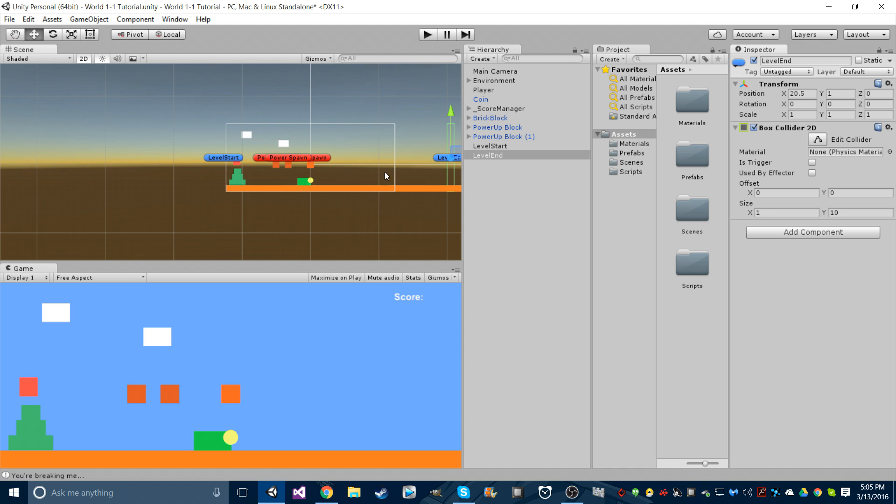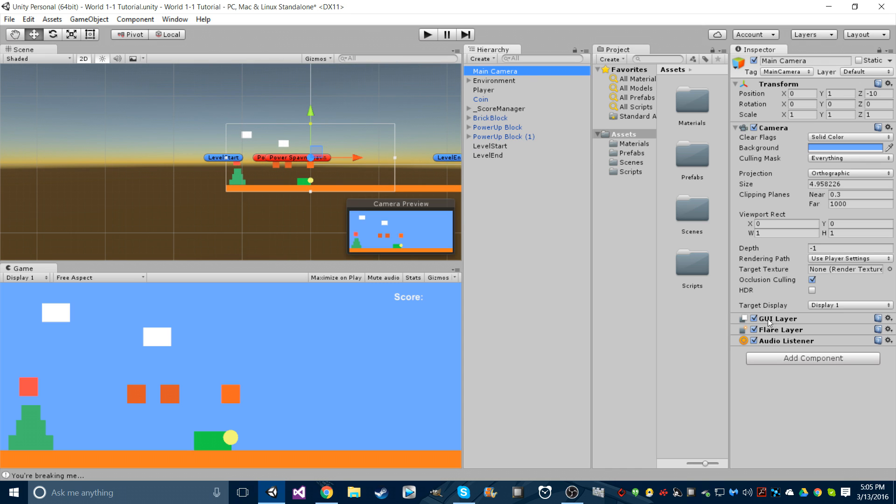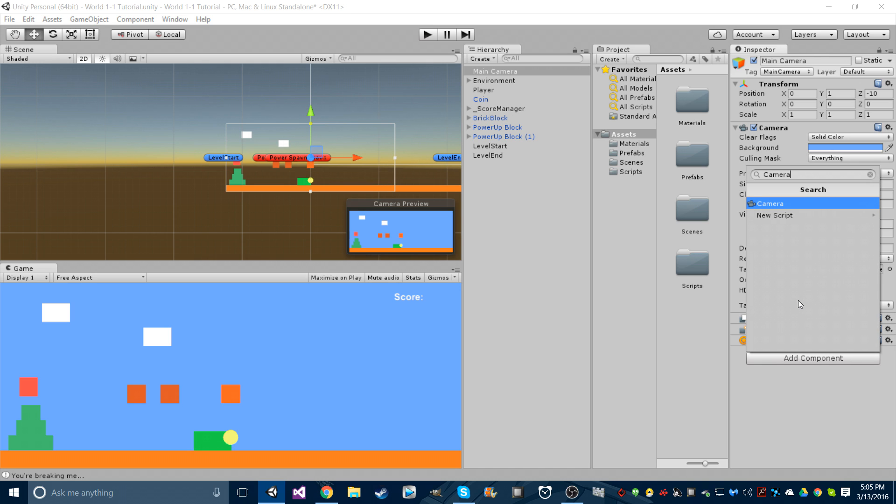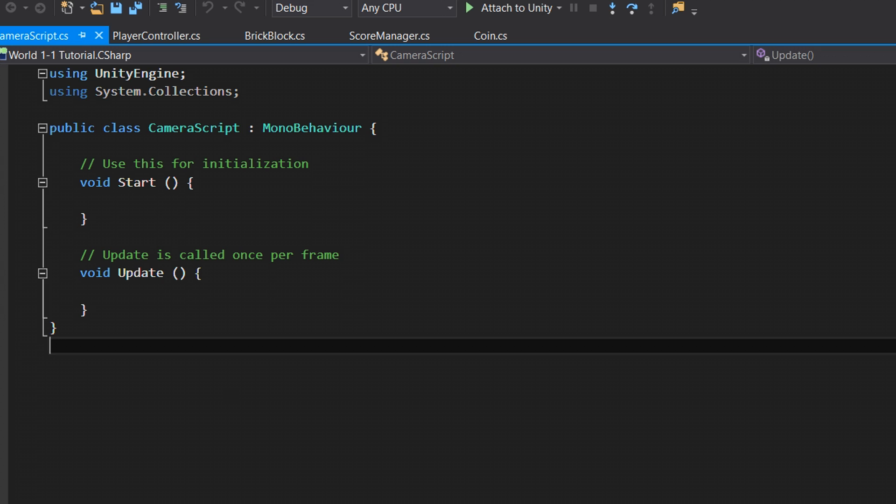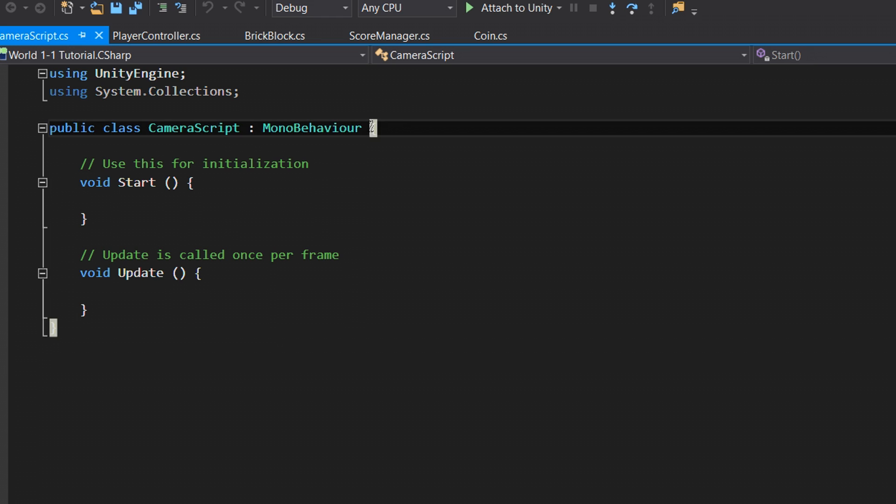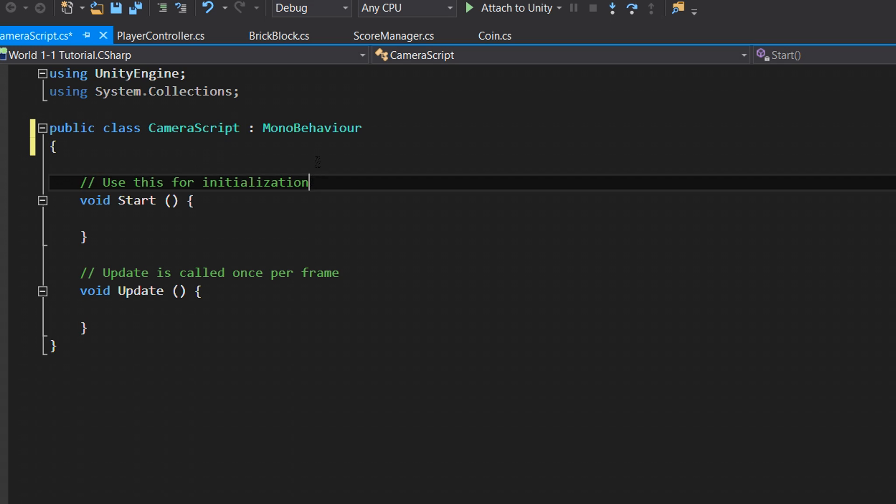Now go to your main camera, go to add component and type in camera script or whatever you want to name your script that we're about to make for our camera. Go to create and add. We're actually going to want to keep these two functions, the start and update function. Let me fix my brackets because I'm OCD about that. Let's go and make a few variables.